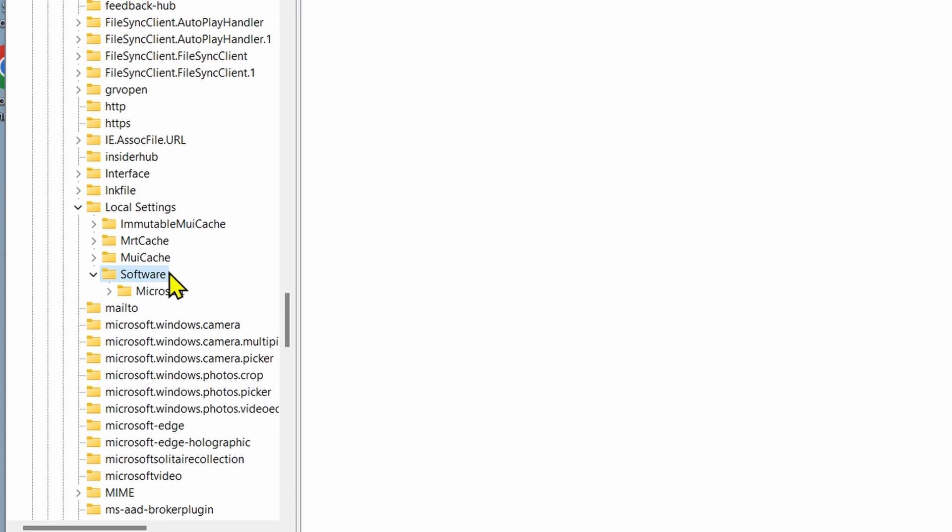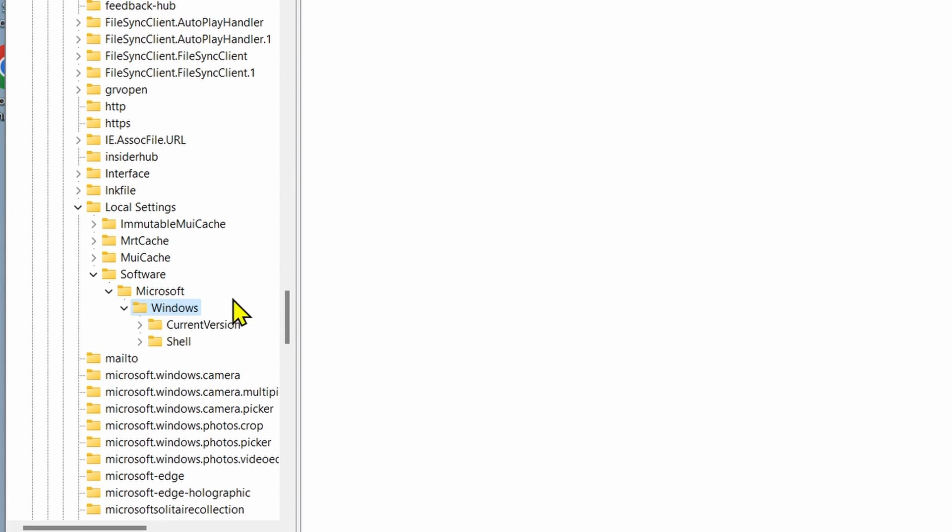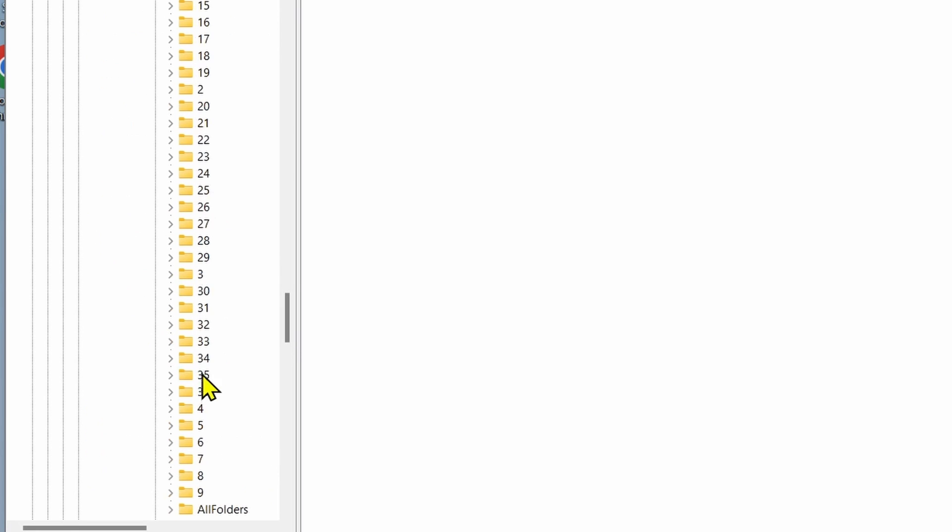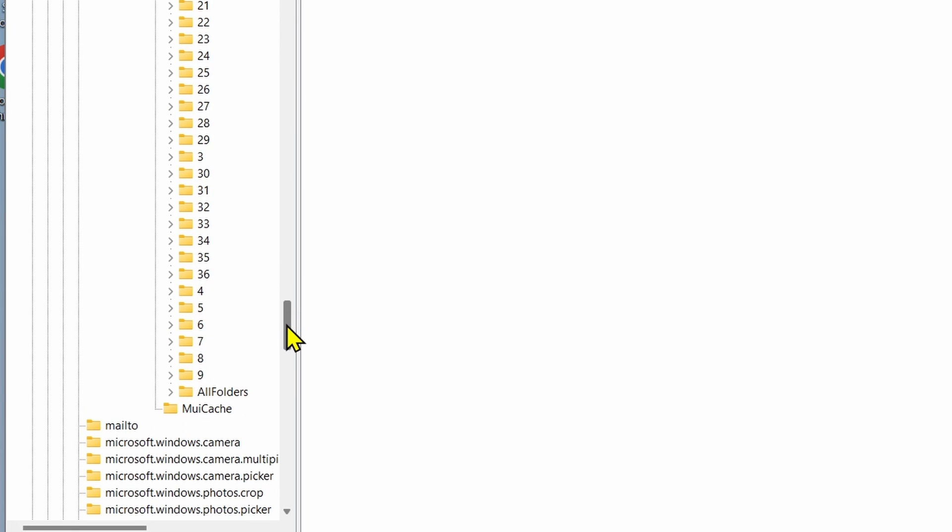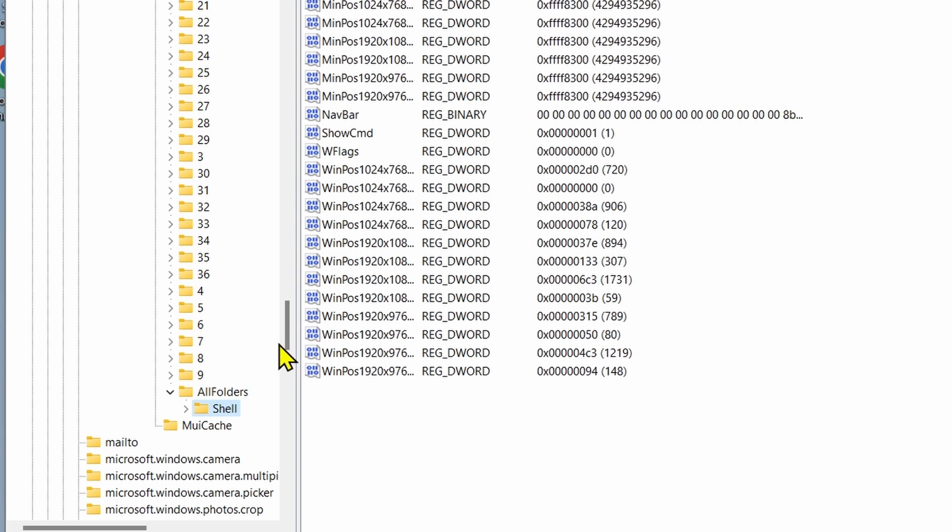Then locate Microsoft and double-click on it. Within Microsoft, find Windows and double-click on it. And within Windows, locate Shell and double-click on it. Within Shell, double-click on Bags. Scroll down within Bags until you find All Folders. Double-click on it, and inside All Folders you'll find the Shell folder.